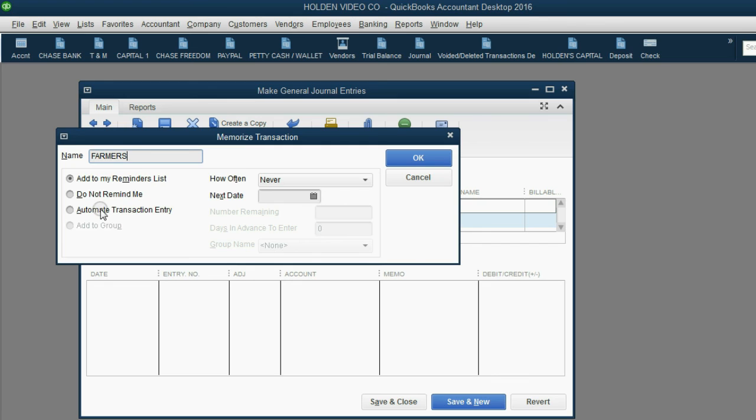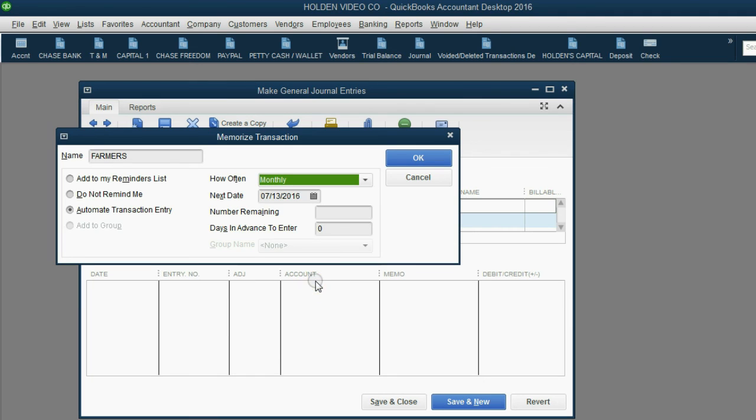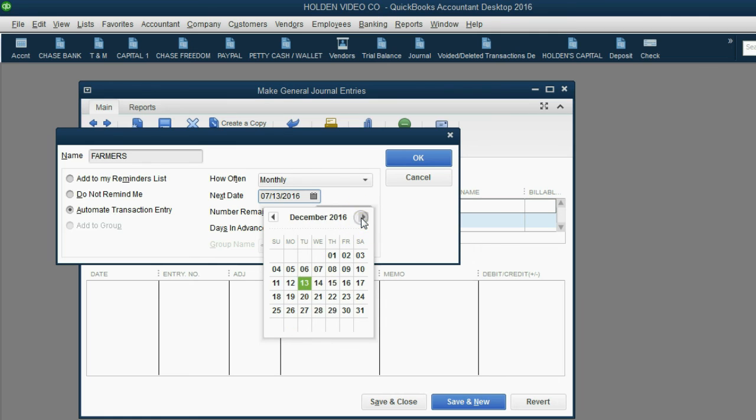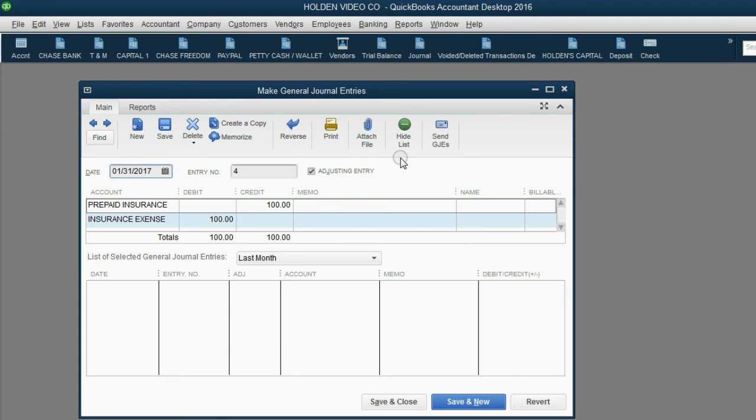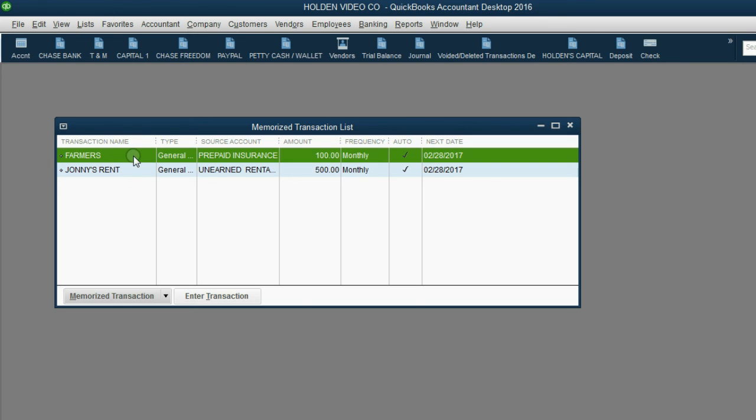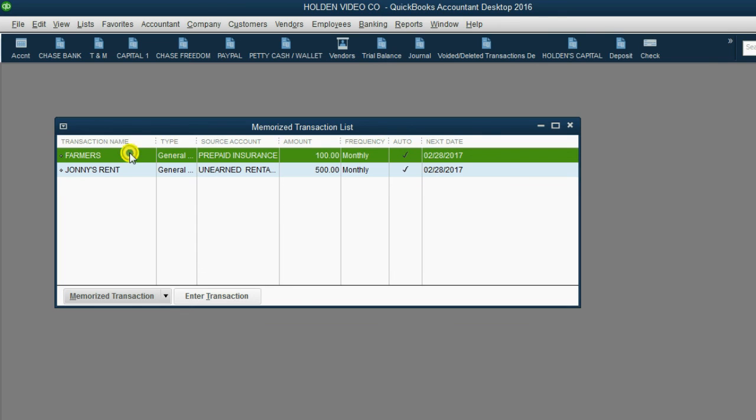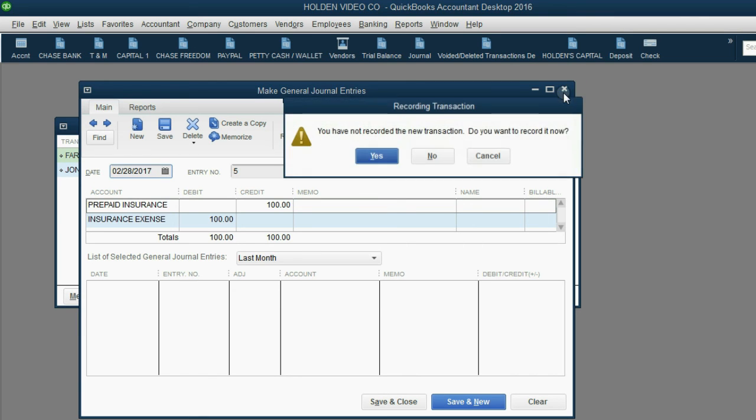We want QuickBooks to automate the transaction entry. And we want it to automate every month. And the next date should be February 28th, the end of the second month that we want QuickBooks to do it. And because we already entered one, there are 11 remaining for the rest of the year. Then when we click OK, we can confirm that if we click List, Memorize Transaction List, here's the Johnny Rent one, and here's the Farmers one. If you want to edit the transaction itself, you can double-click and edit what you put here. And whatever you change it to will be what happens every month automatically.